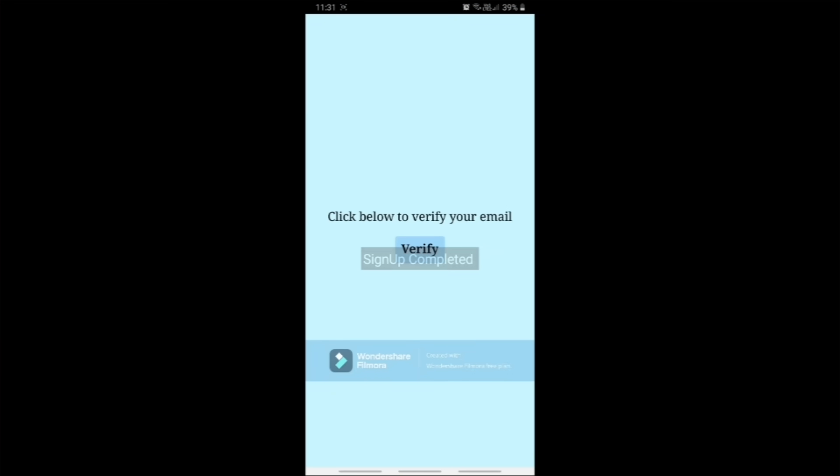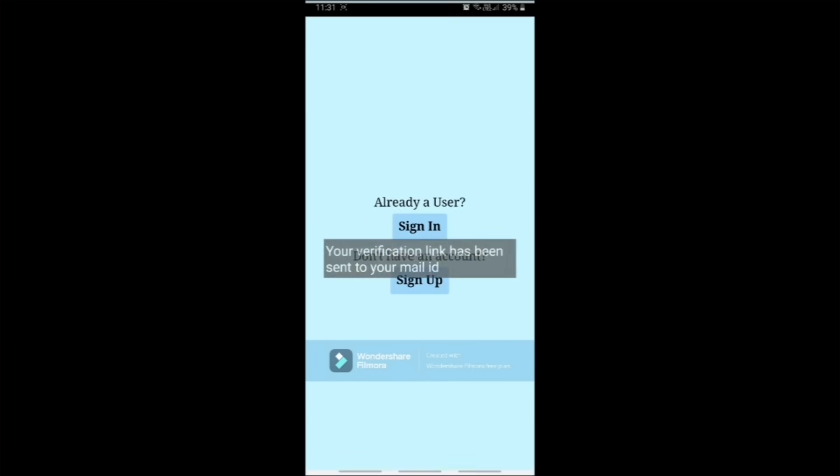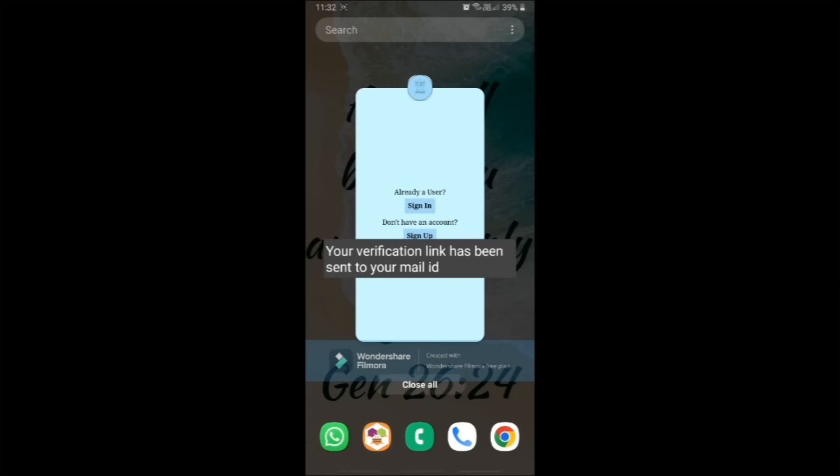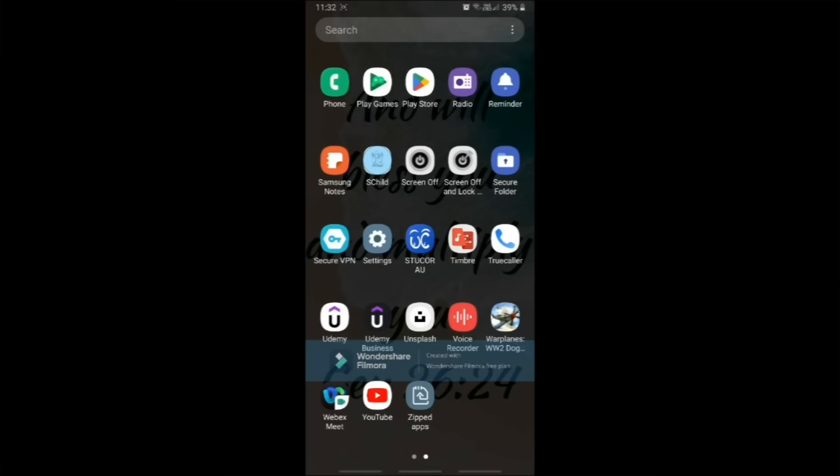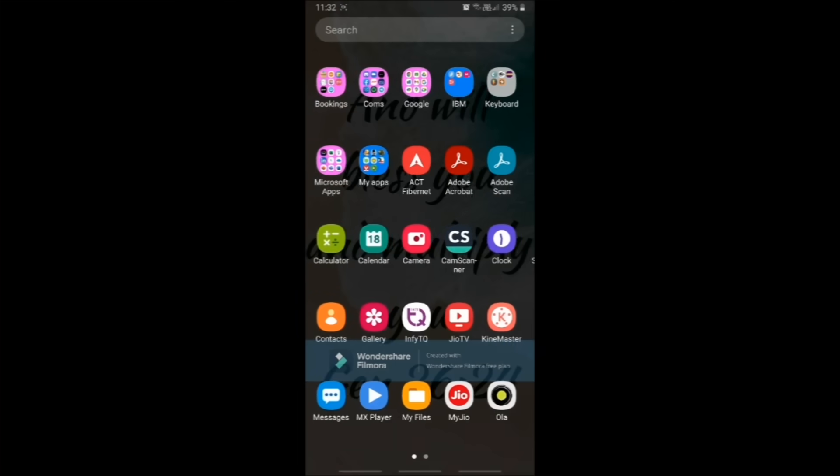Once we click the verify button, the sign up is completed and a verification mail is sent to your registered mail ID. Click on the received email to authenticate yourself as a user.